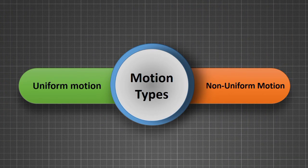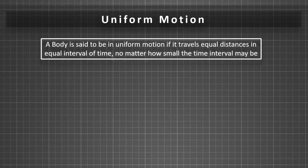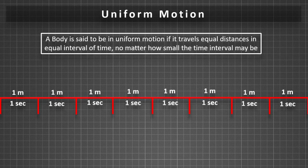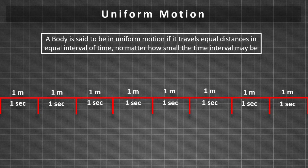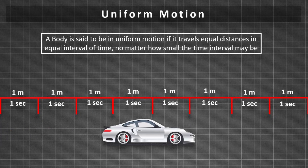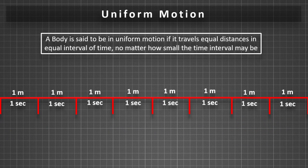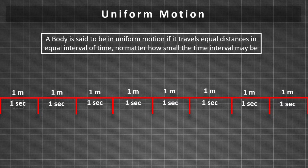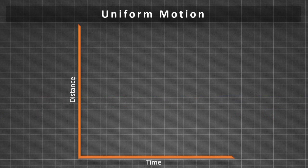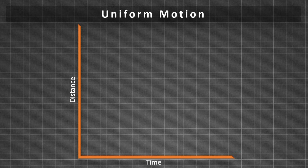Uniform motion: A body is said to be in uniform motion if it travels equal distances in equal intervals of time, no matter how small these time intervals may be. If we draw a distance-time graph for uniform motion, then it will be a straight line.